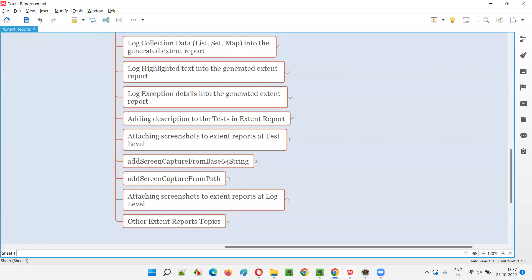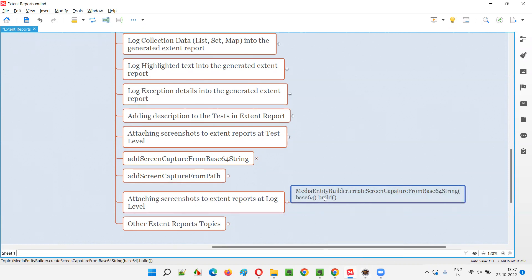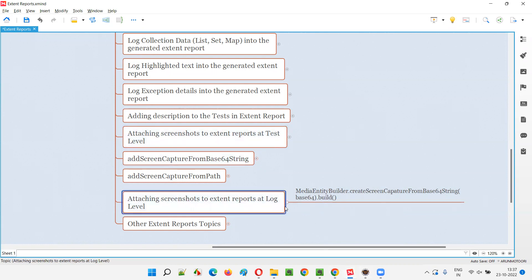So what do we have to do for attaching the screenshots to Extend Reports at the log level? For that, we have to write specific code. We have to add this statement — MediaEntityBuilder dot createScreenCapture — something like that. I am going to practically demonstrate so you will understand easily.